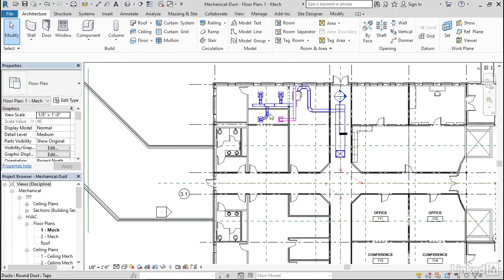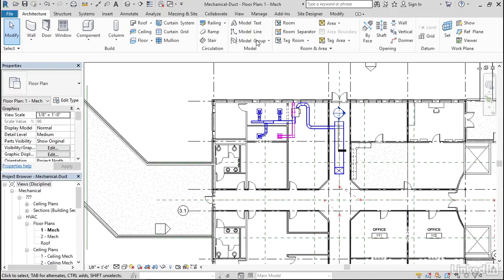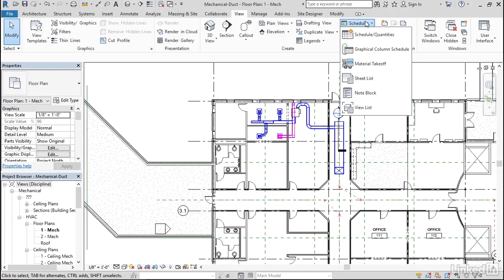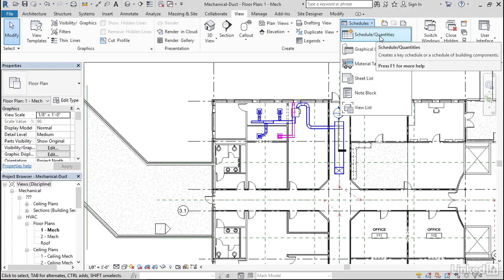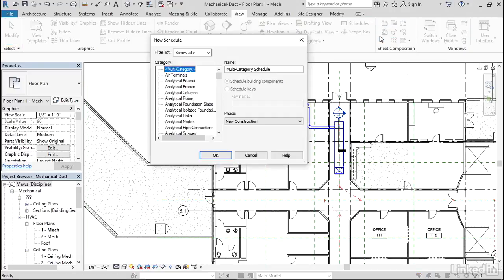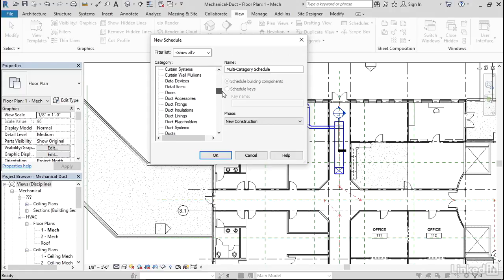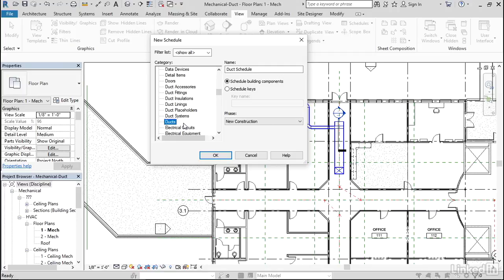Now let's go to View, Schedule Quantities. Let's scroll down until we find Ducts and click OK.